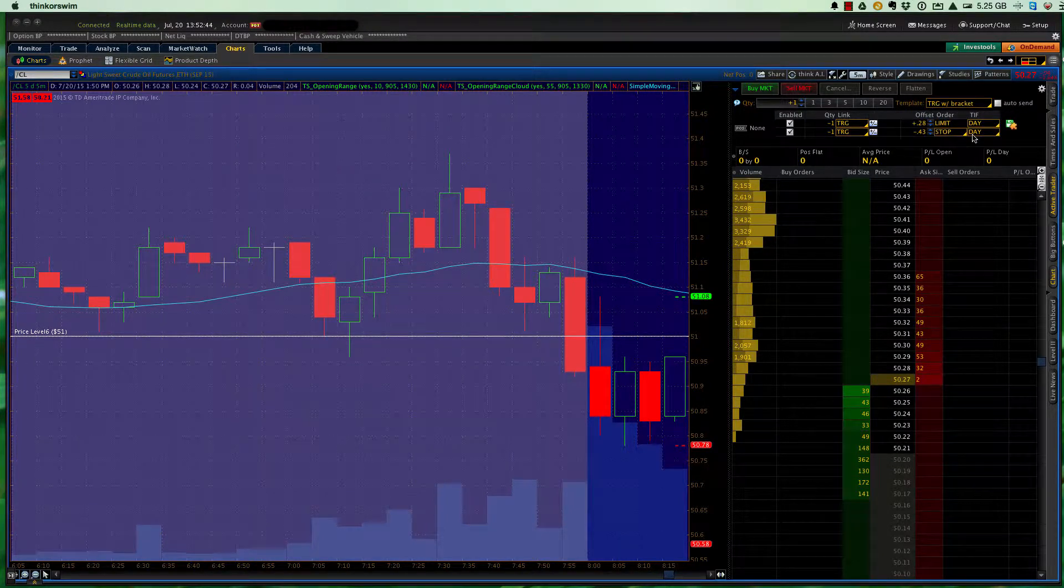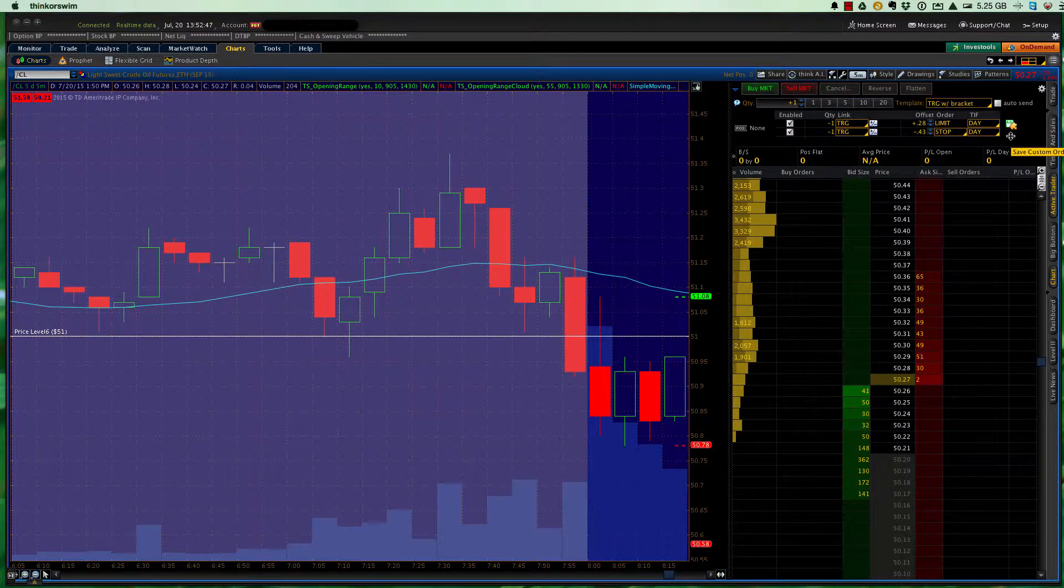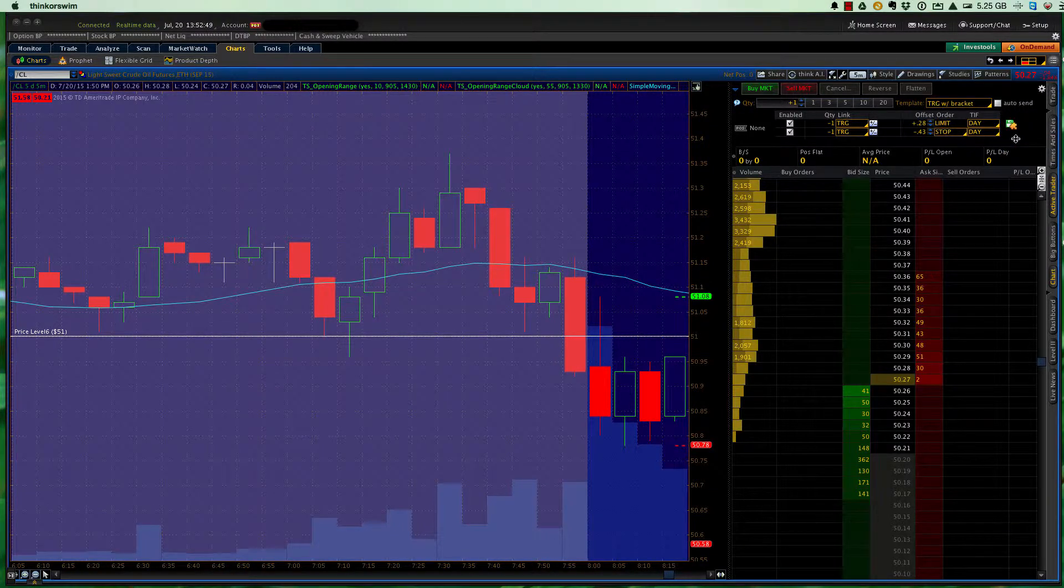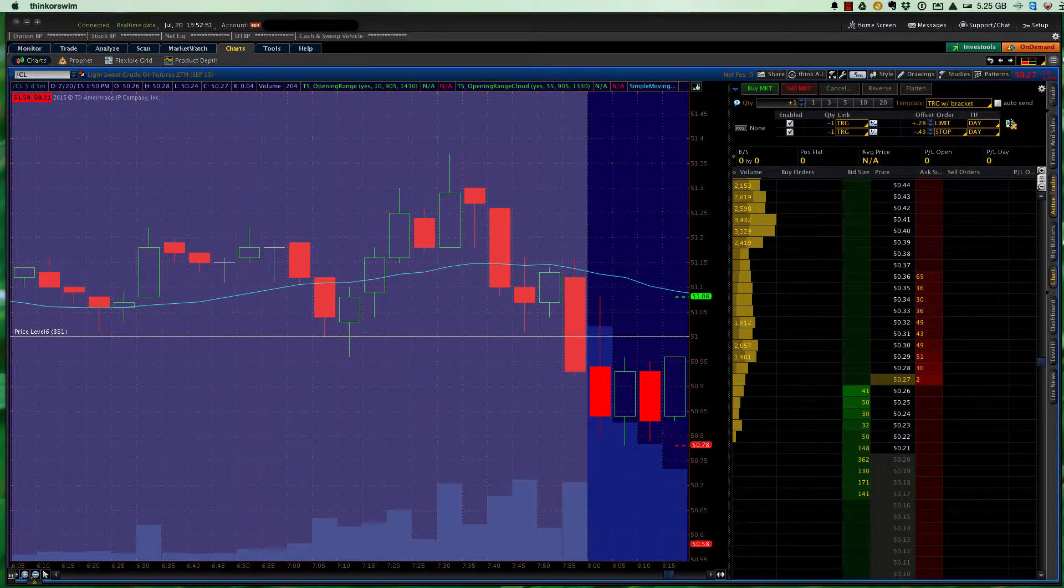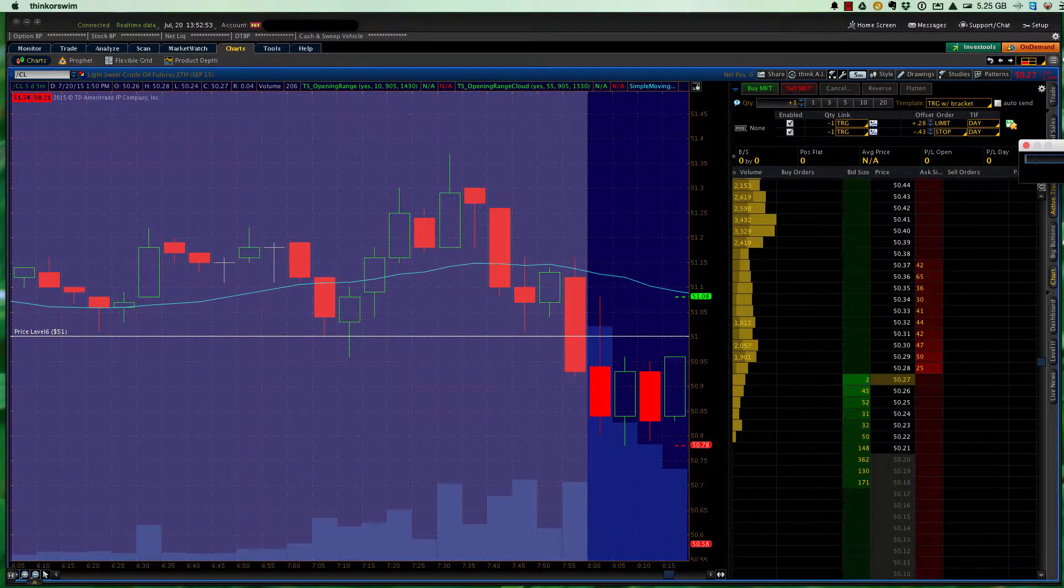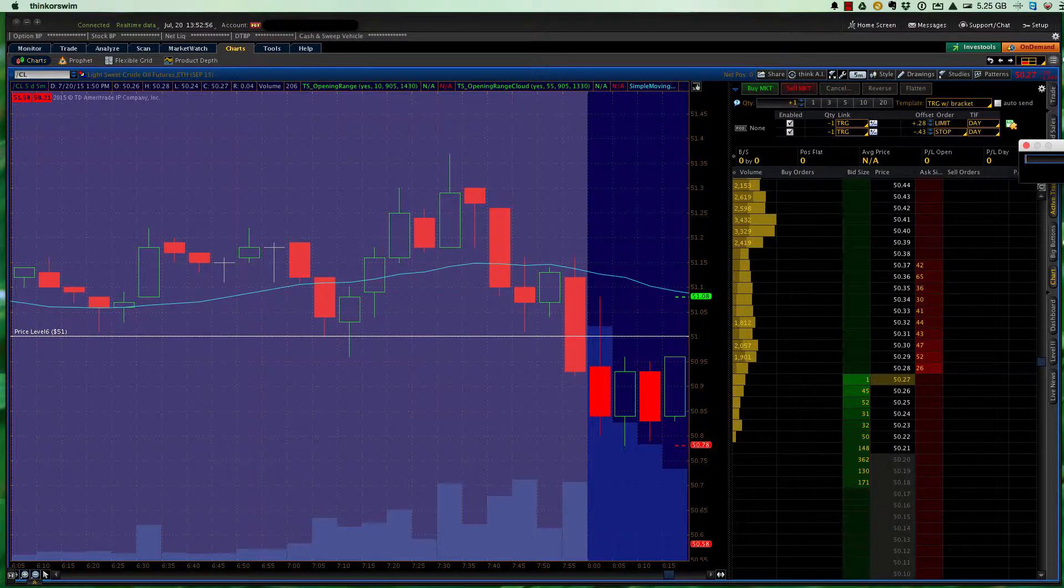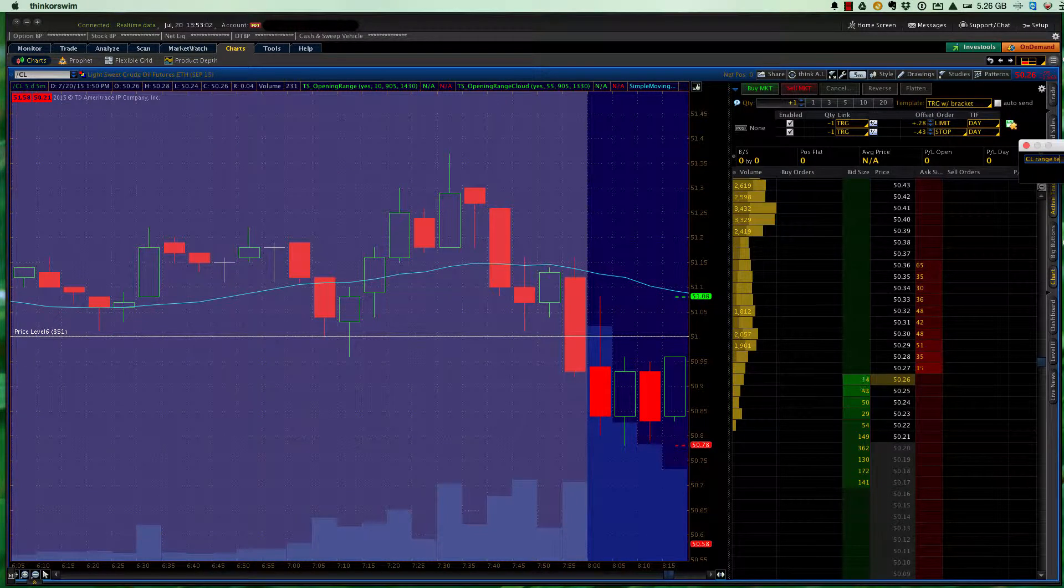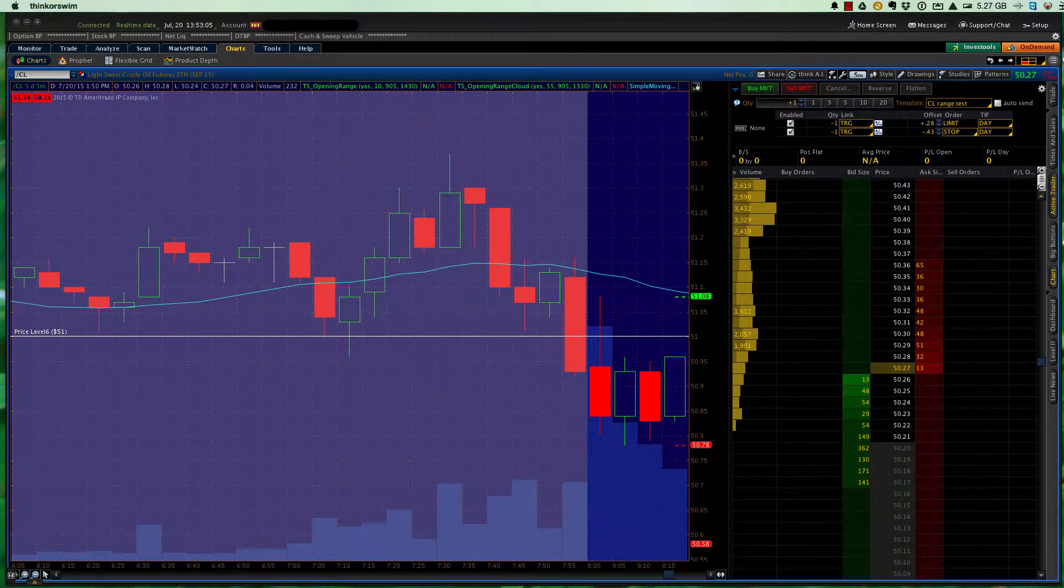Hit enter. Now you'll see that the little 3 1/4-inch floppy disk, which some of you may remember, has popped up here, and I can click on that, and again, give this a template name that will show up in this template drop-down box. So here we'll call it something different. We'll call it CL range test, just so it's something different.